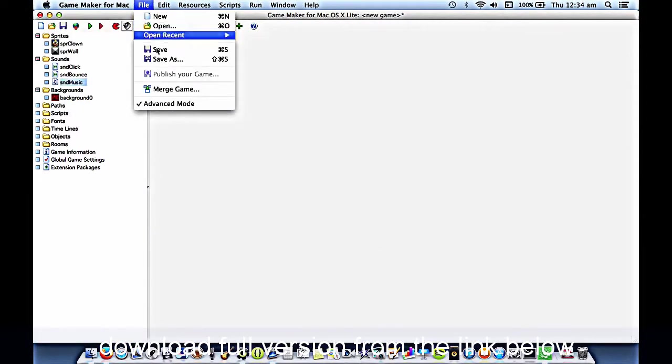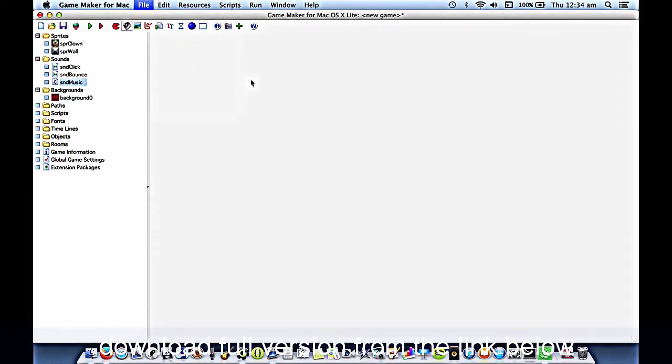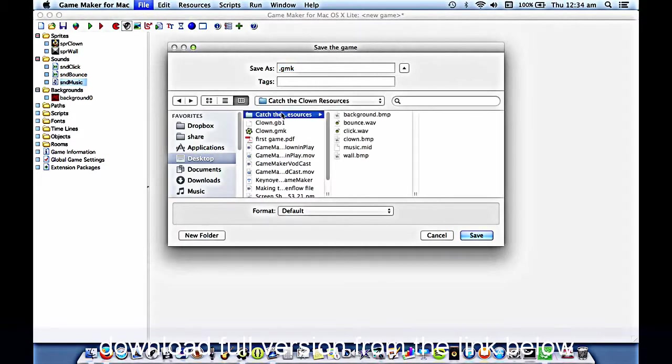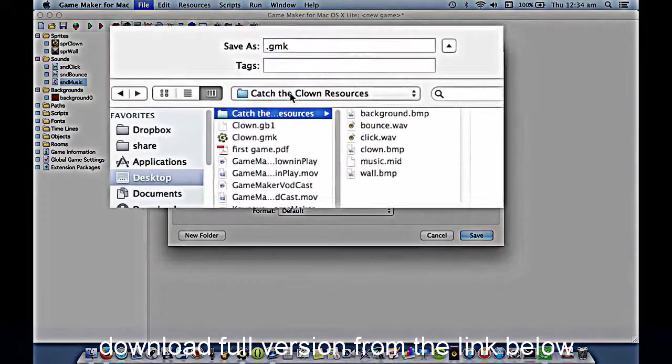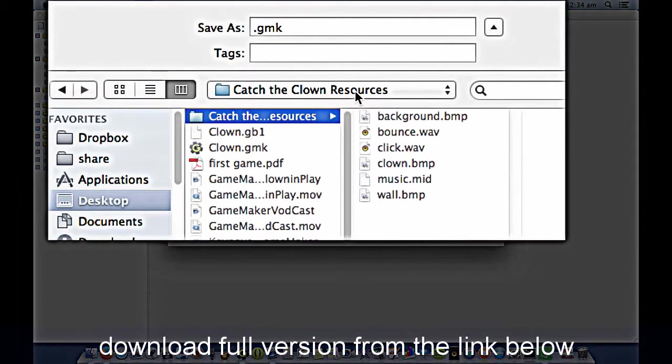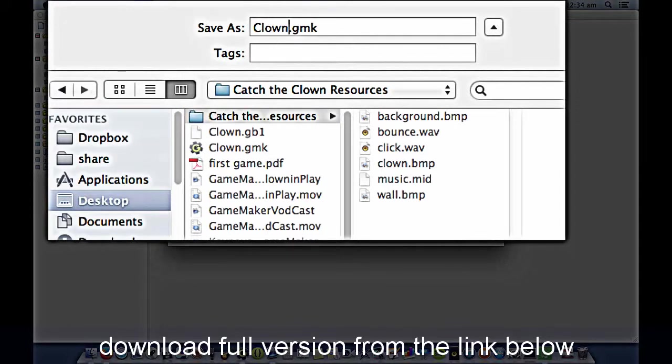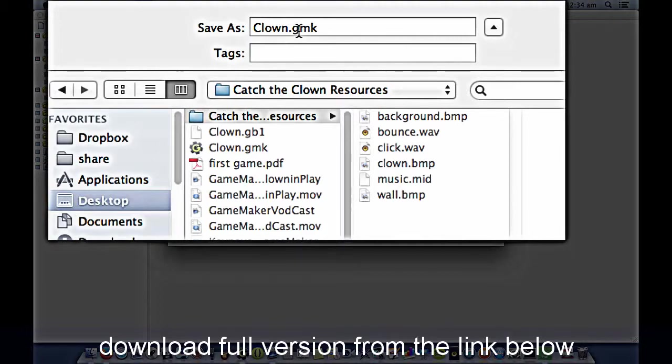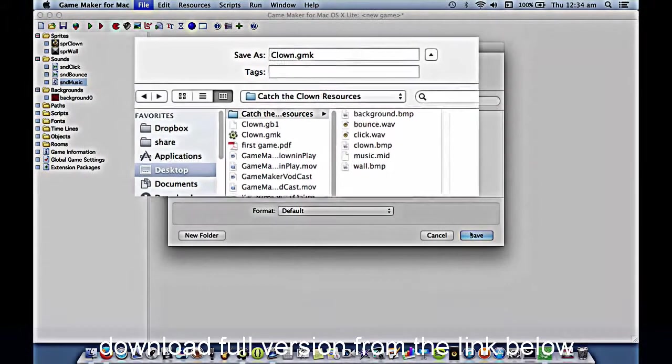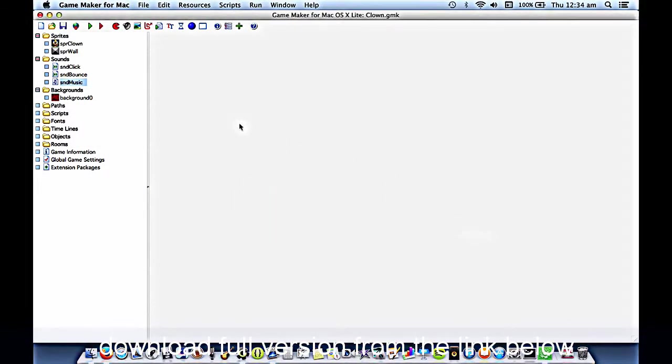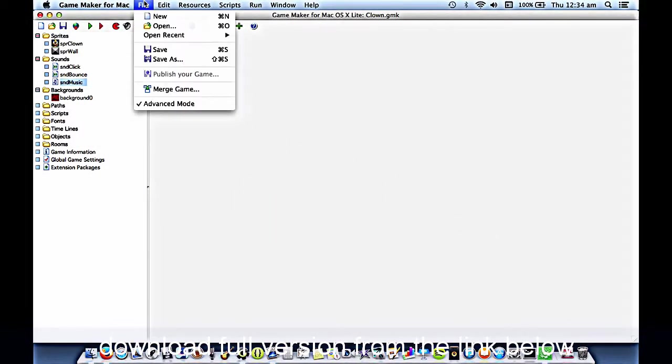So I will go File, Save. Again, I'll save it into my Catch the Clown folder. Don't leave this file name as it is. Make sure you give it a name. In this case, we'll just call it Clown. So this GMK indicates that it's a Game Maker file. It's the source code for your program that you're writing. And we'll save regularly with Control-S.